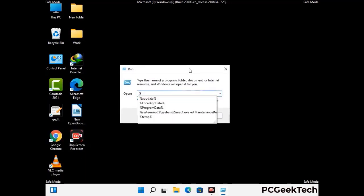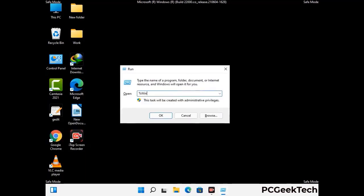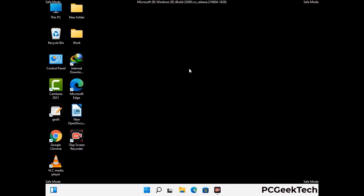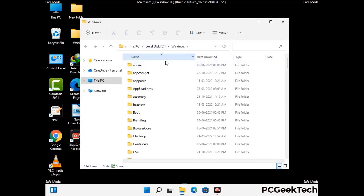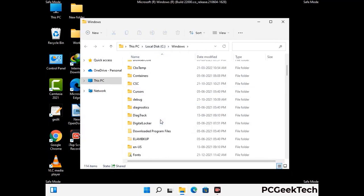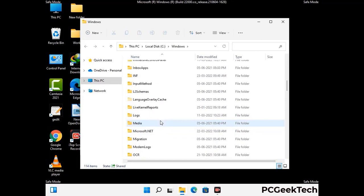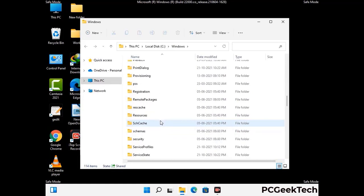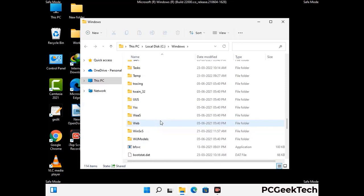Now type in %windir% and press enter. Find and remove any suspicious files or folders related to the virus. Also look for any files created at the time the virus attacked your PC. Be careful and don't remove any important folder.